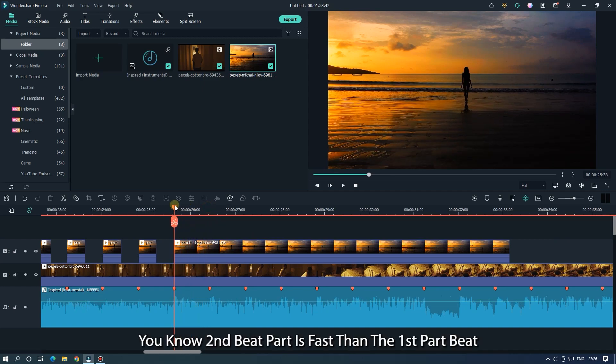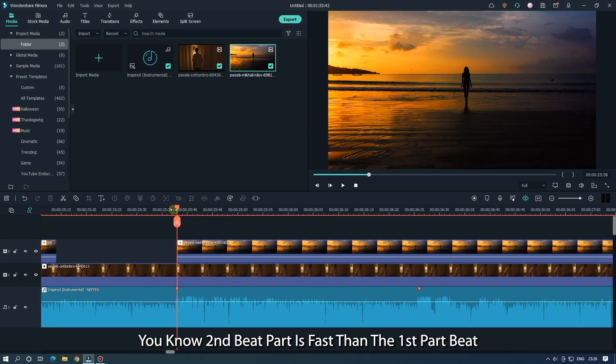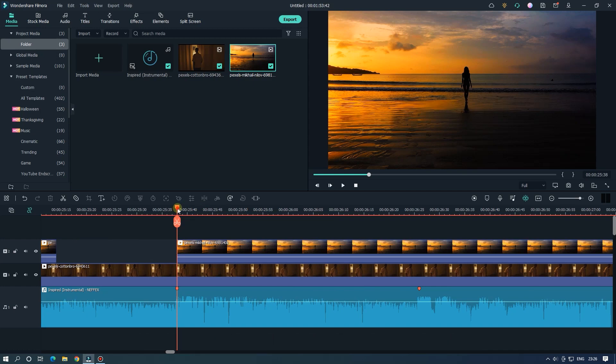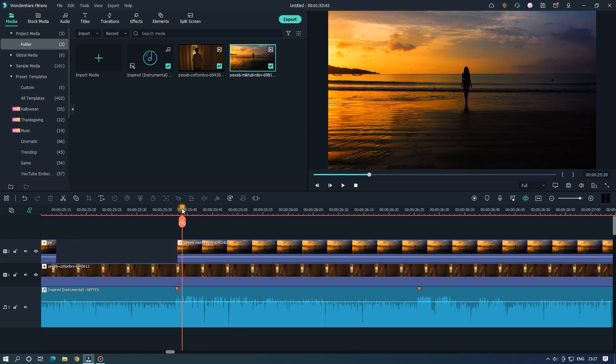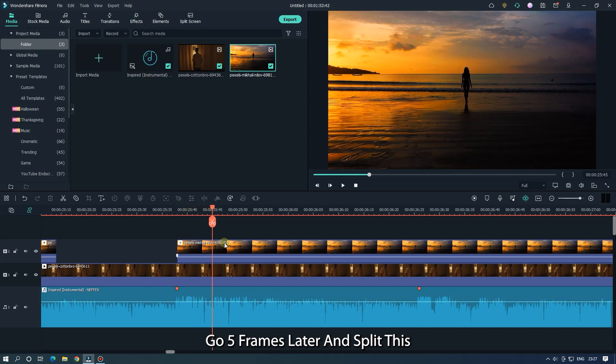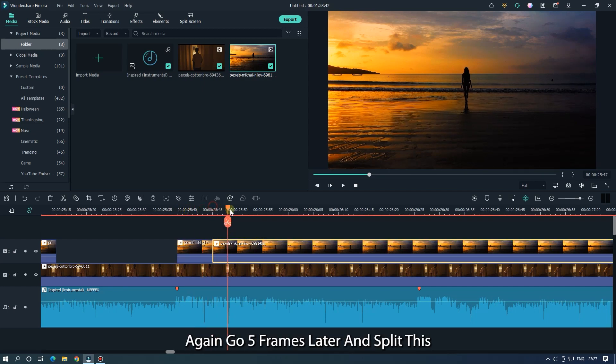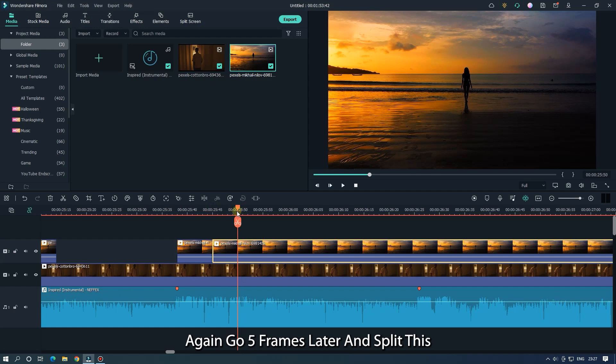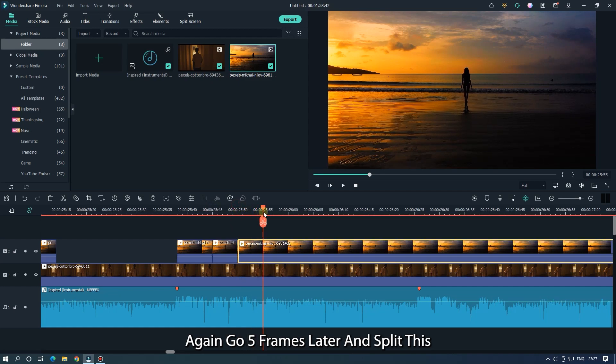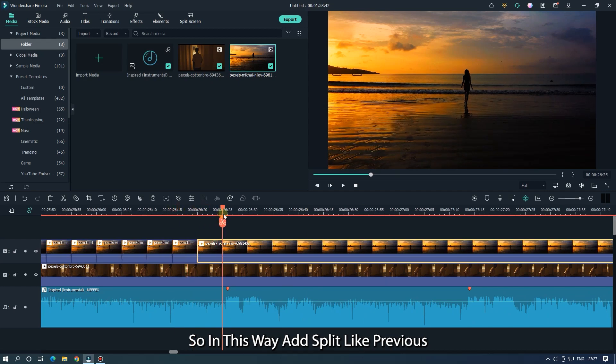You know the second beat part is faster than the first beat part. So now we make a split in every 5 frames. Go 5 frames later and split this. Again go 5 frames later and also split this. So in this way add split like previous.